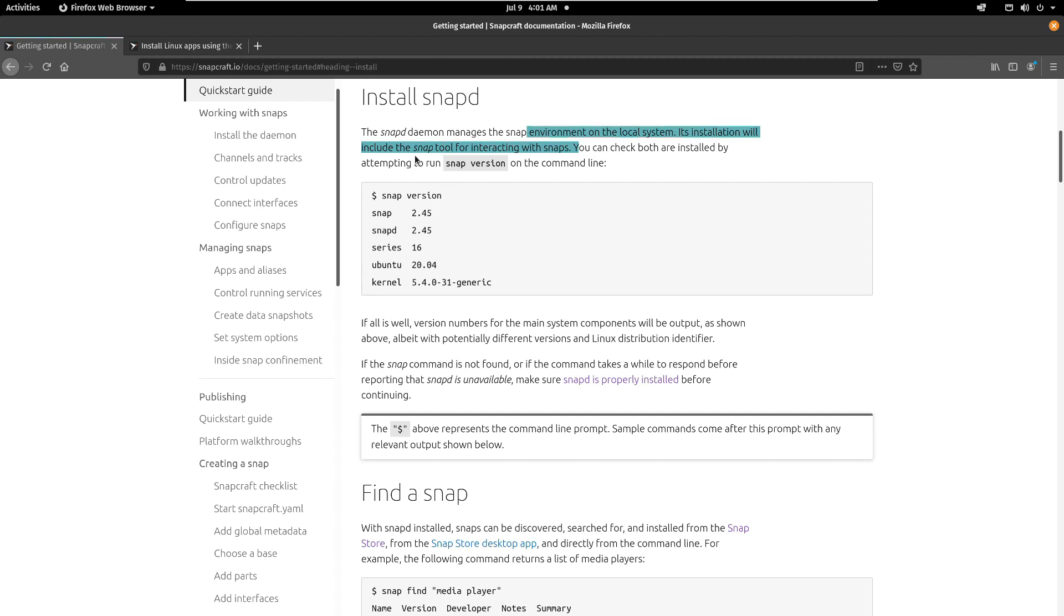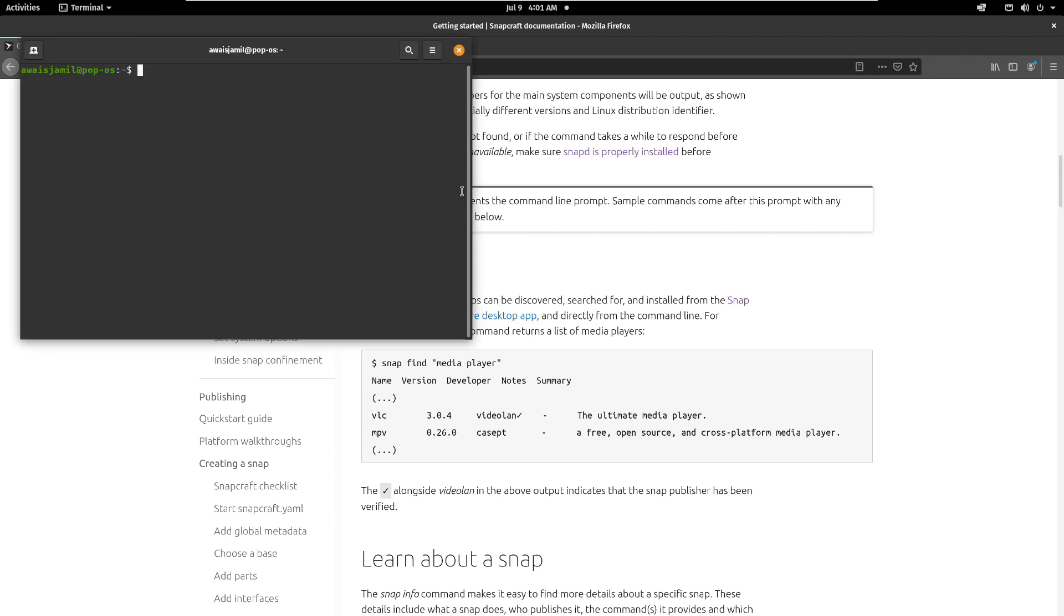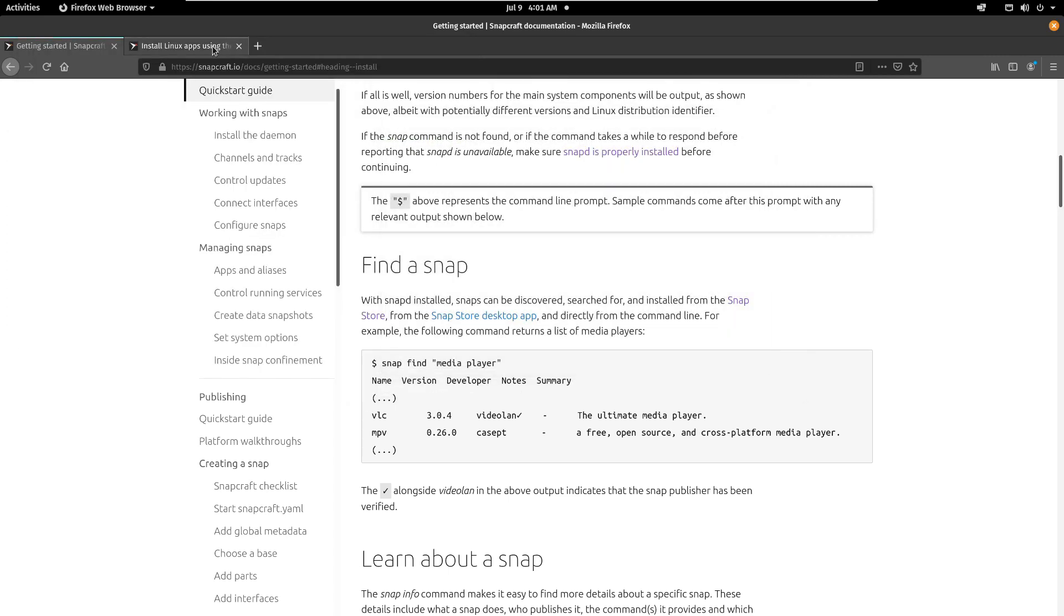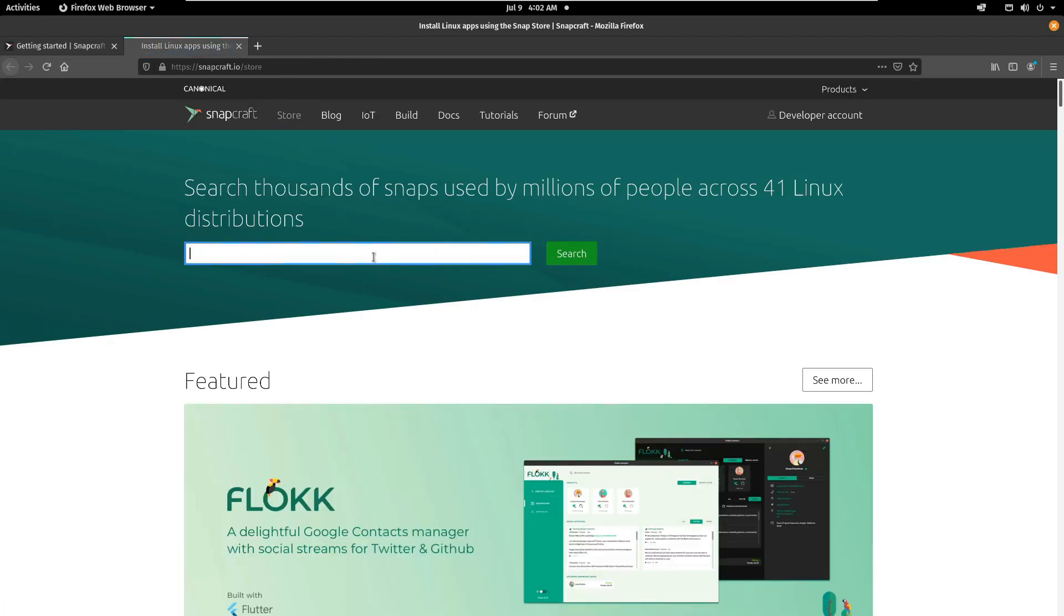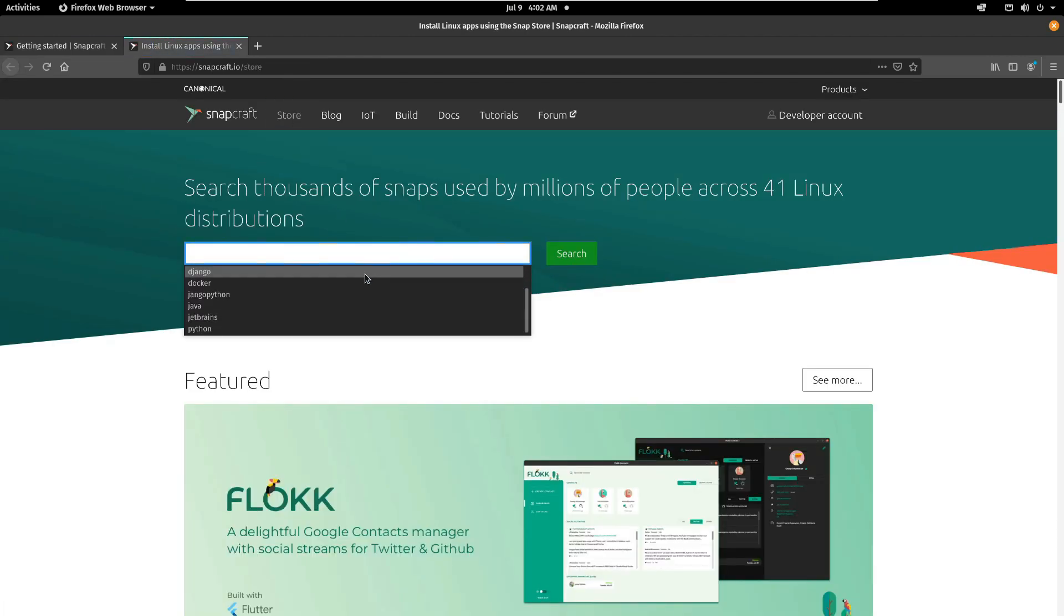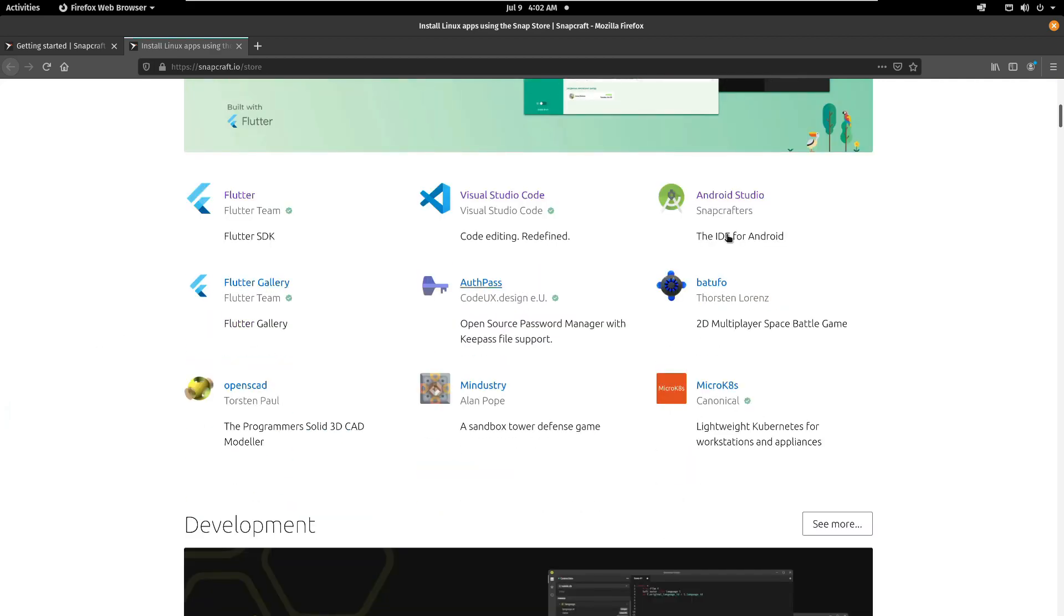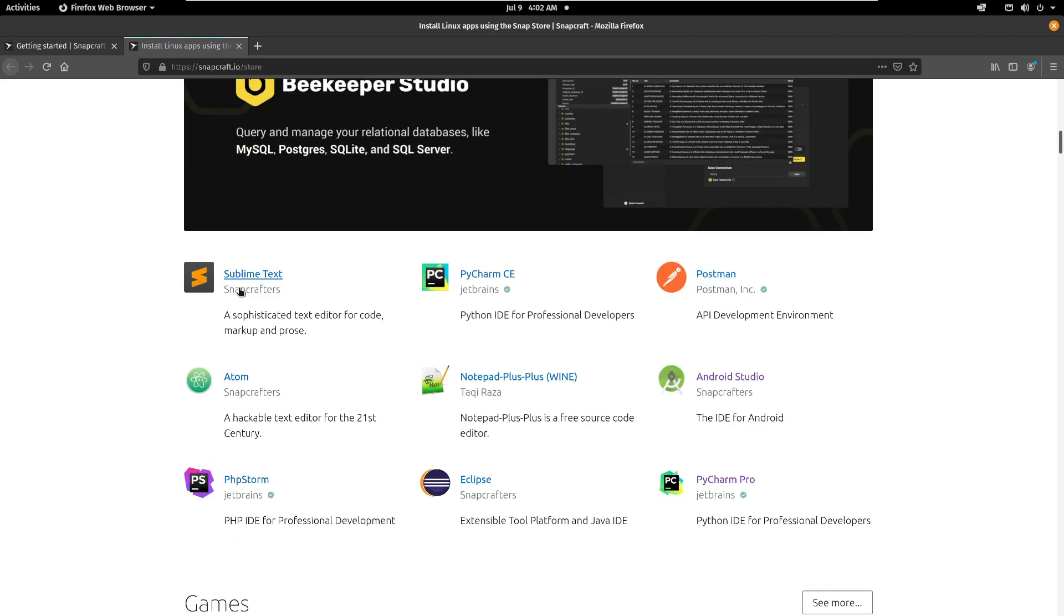Install snapd. It says that the snapd daemon manages the snap environment on local system. So if you haven't installed it then you basically just gotta write sudo apt install snapd. So I'm gonna open up terminal, I'm gonna do sudo apt install snapd and that's it. Once you installed that then you can go to their store.